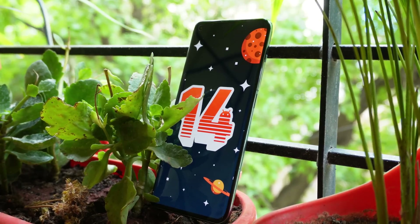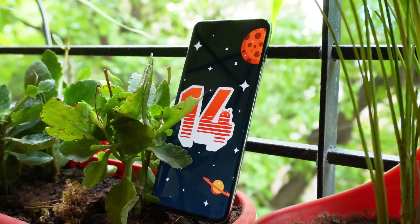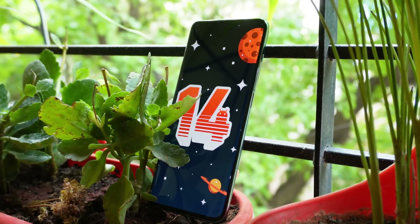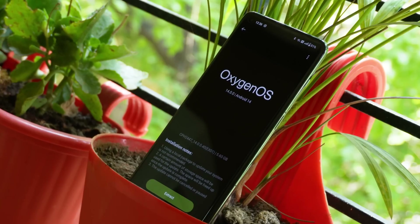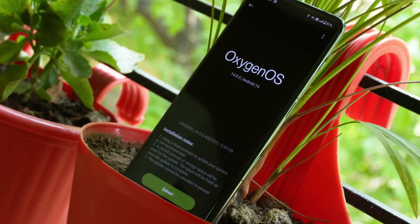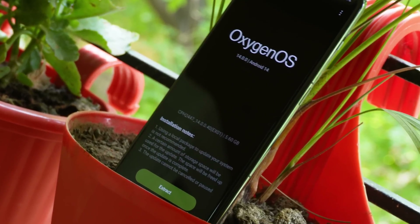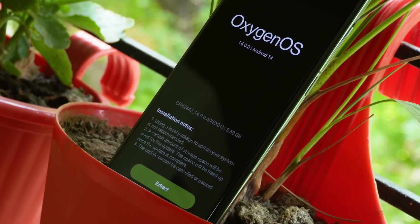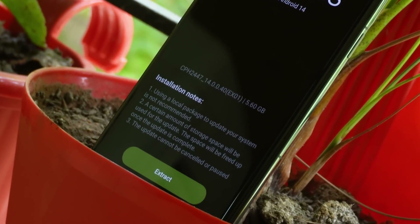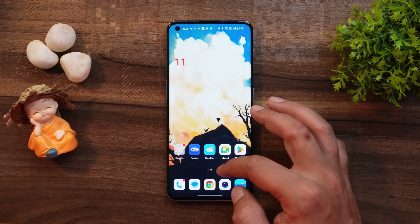OnePlus have started rolling out Android 14 Developer Preview for the OnePlus 11. In this video we'll talk about the changes — what we get to see with this first developer preview of Android 14 — and we'll also take a look at the bugs present on this build. So without wasting any more time, let's get started.